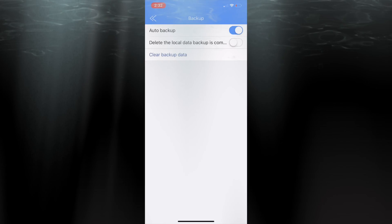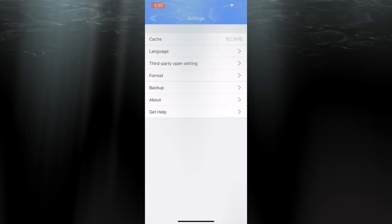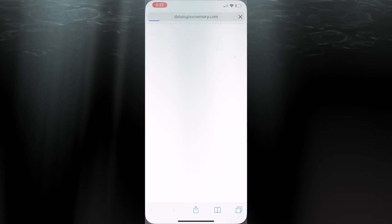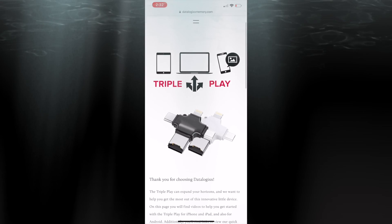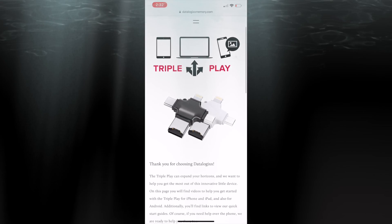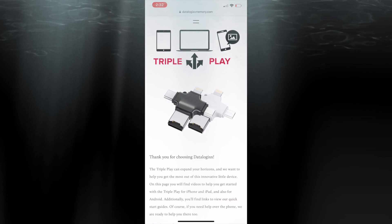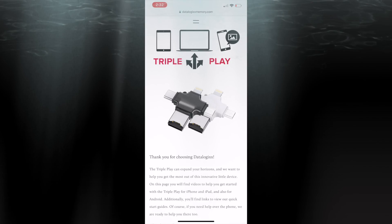The one other option we want to focus on is get help. If you feel you need a little more support, you can always tap get help and it'll take you right to our website, where you'll find things like phone numbers, email addresses, and additional videos and documentation. This should give you all you need to get the help you want. Enjoy your triple play.